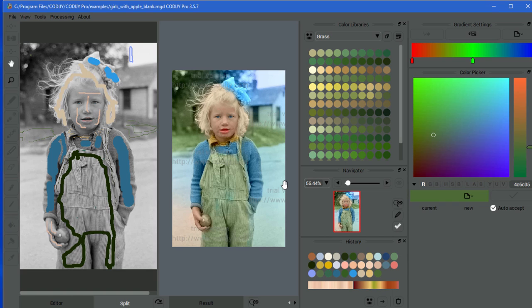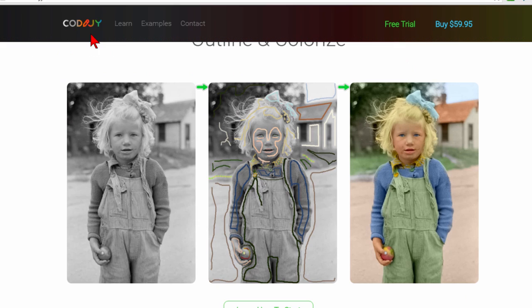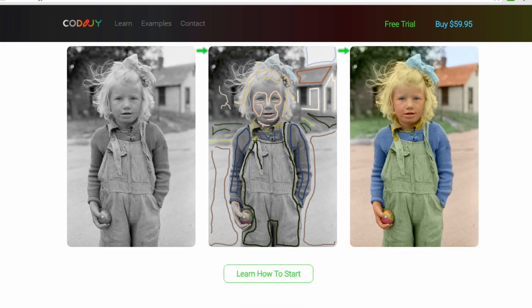You can choose it. Easy program to use. Both of them cost about the same. You can find both of them on the web. First one we looked at was AKVis Colorage, and the second one that we looked at is Kodigi. They have a free trial you can download. You can see they did a little bit better job on the girl than I did, and they colorized the apple here.